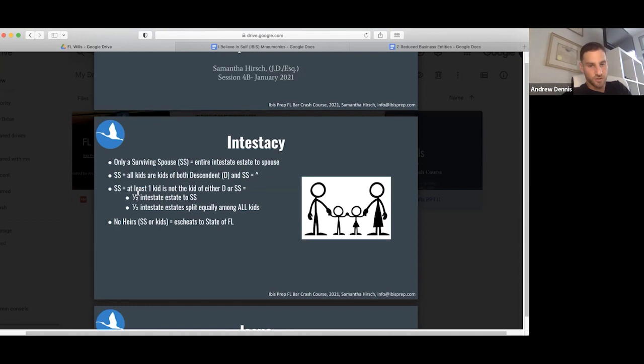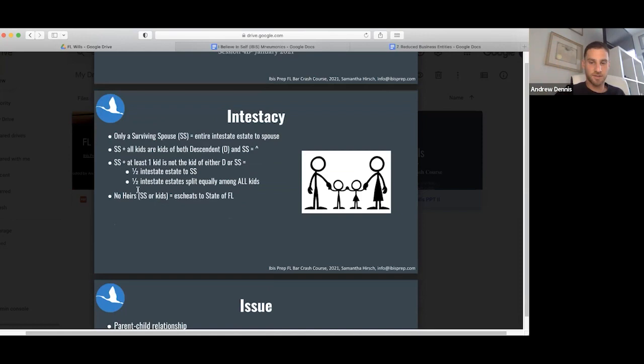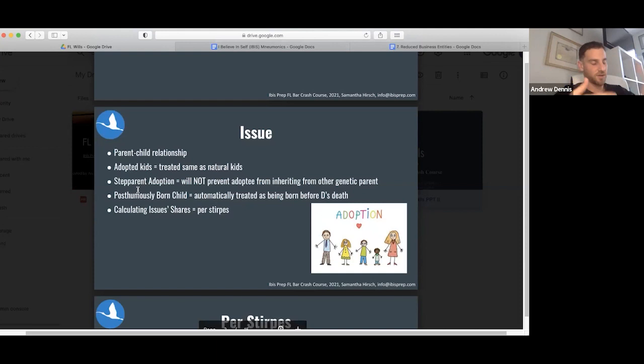If there's no heirs, if there's literally nobody to take, and we're going to try and give it to anyone in Florida, we'll try and give it to your uncles, your aunts, somebody. It'll escheat to the state of Florida.